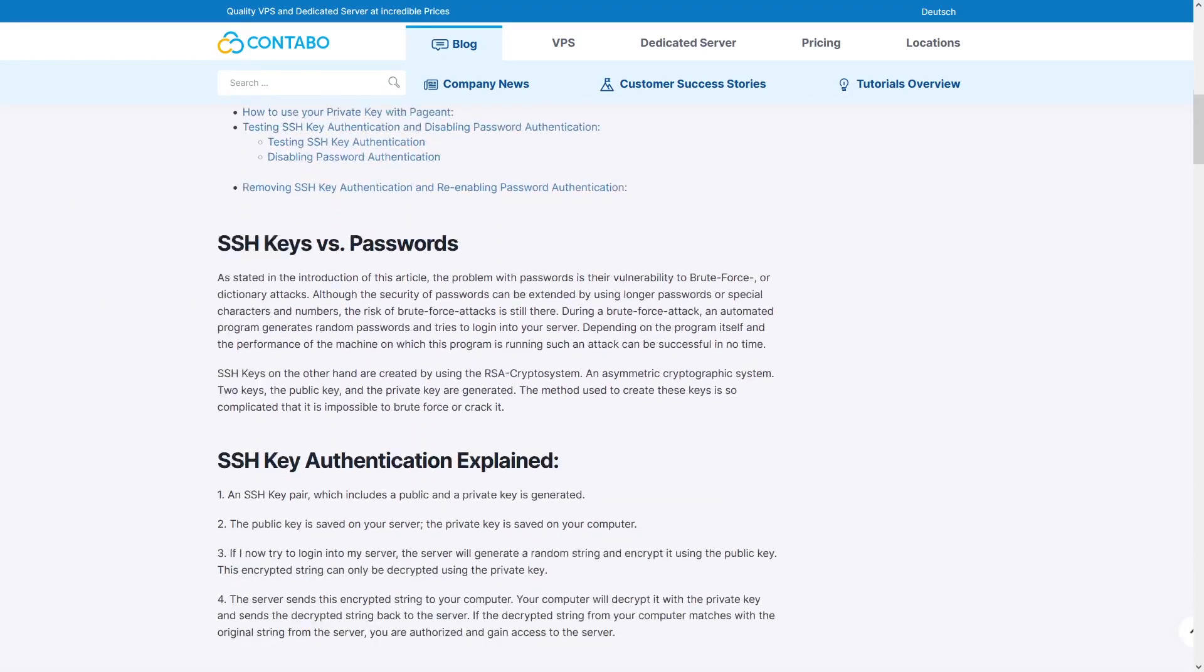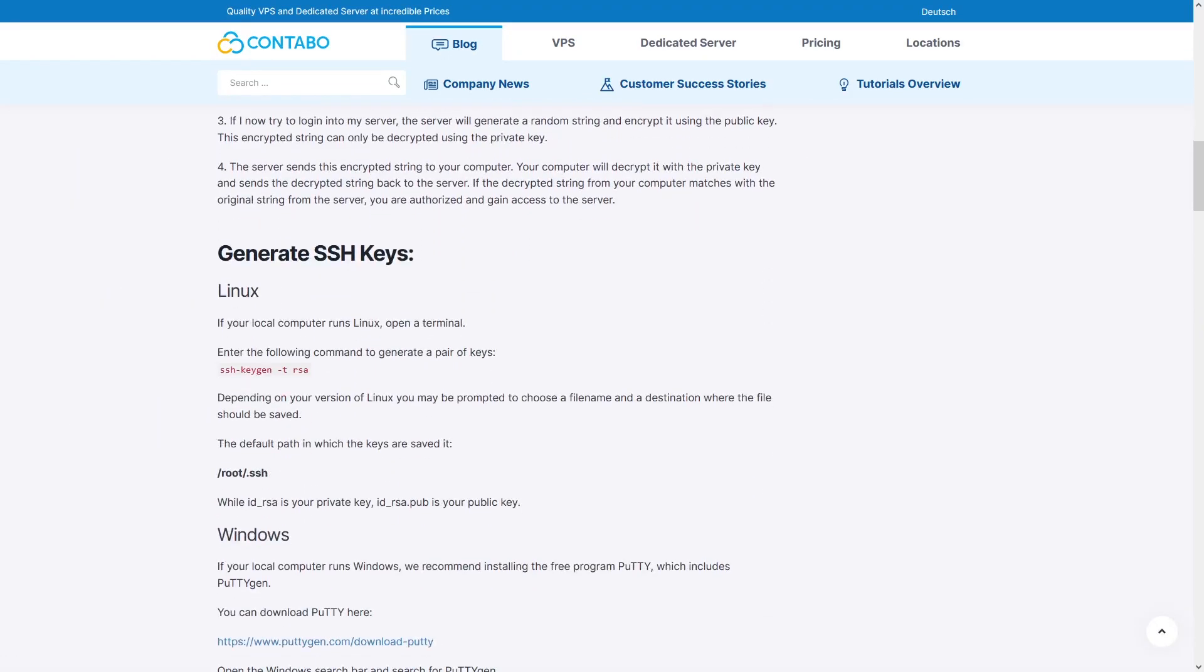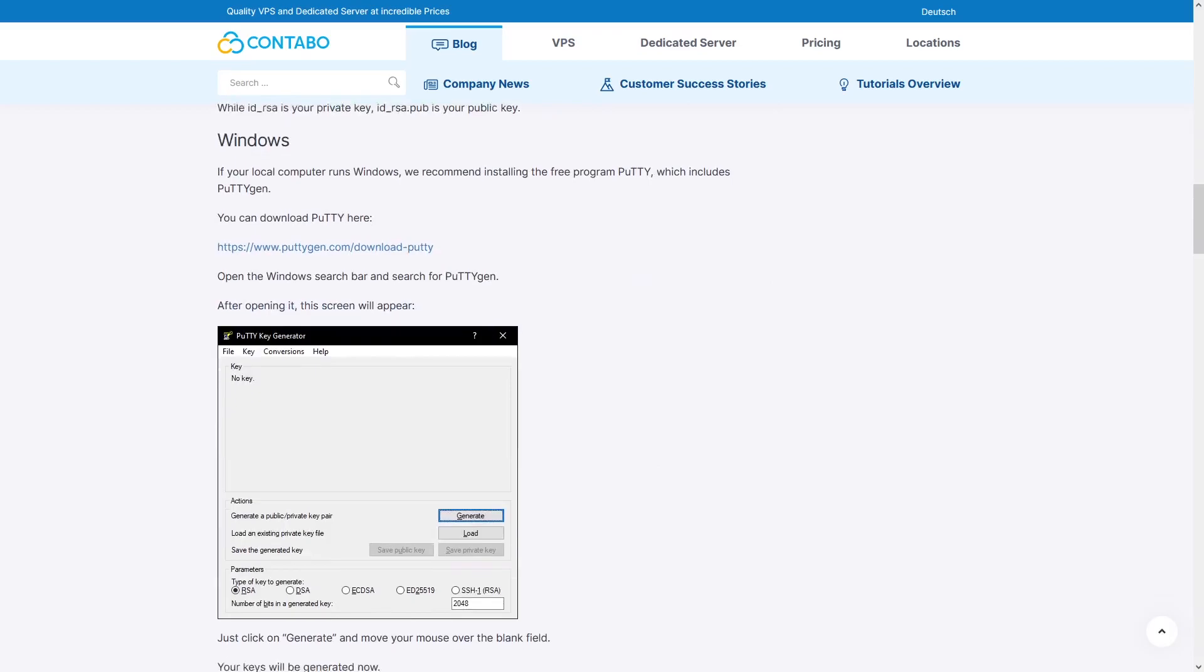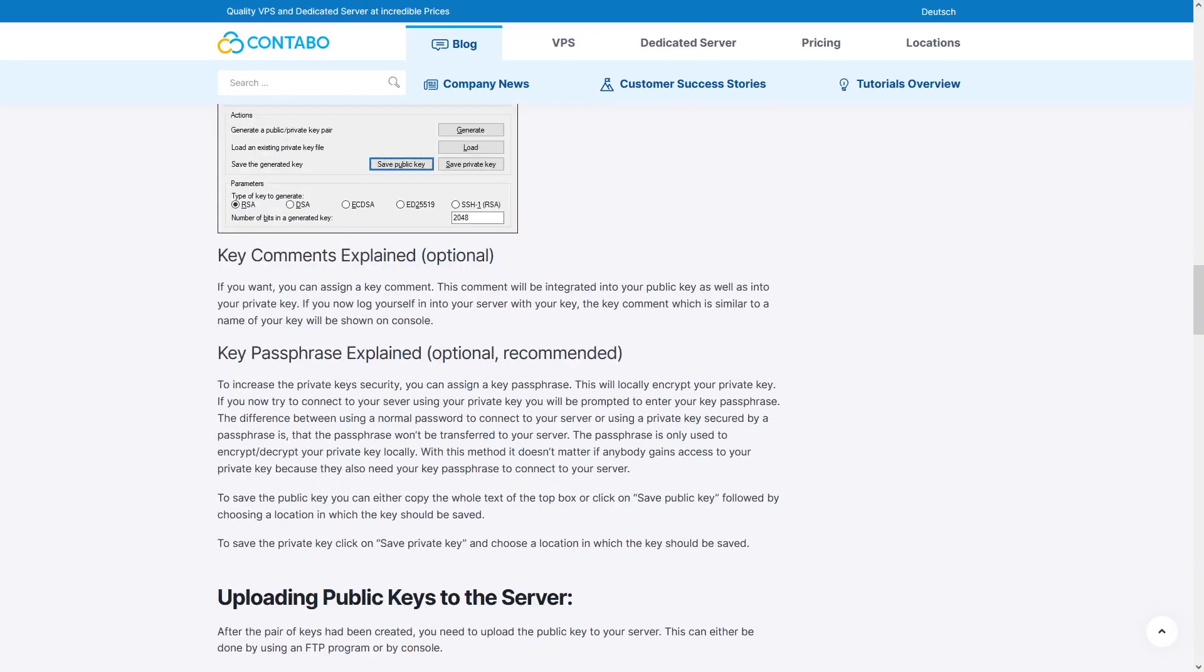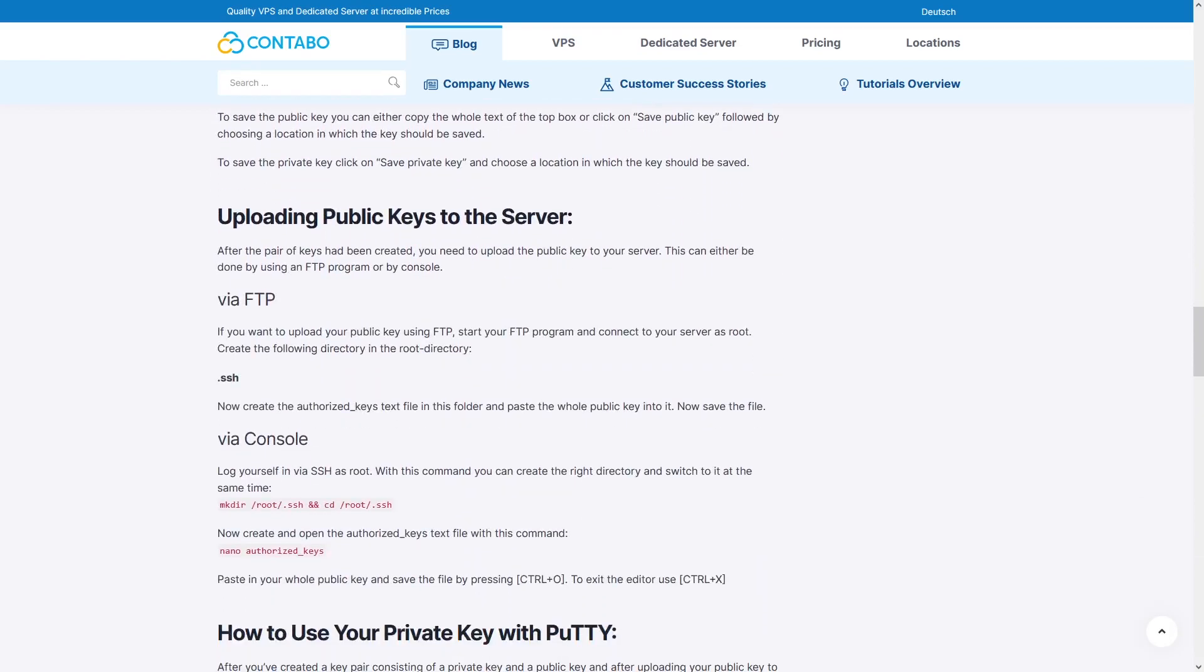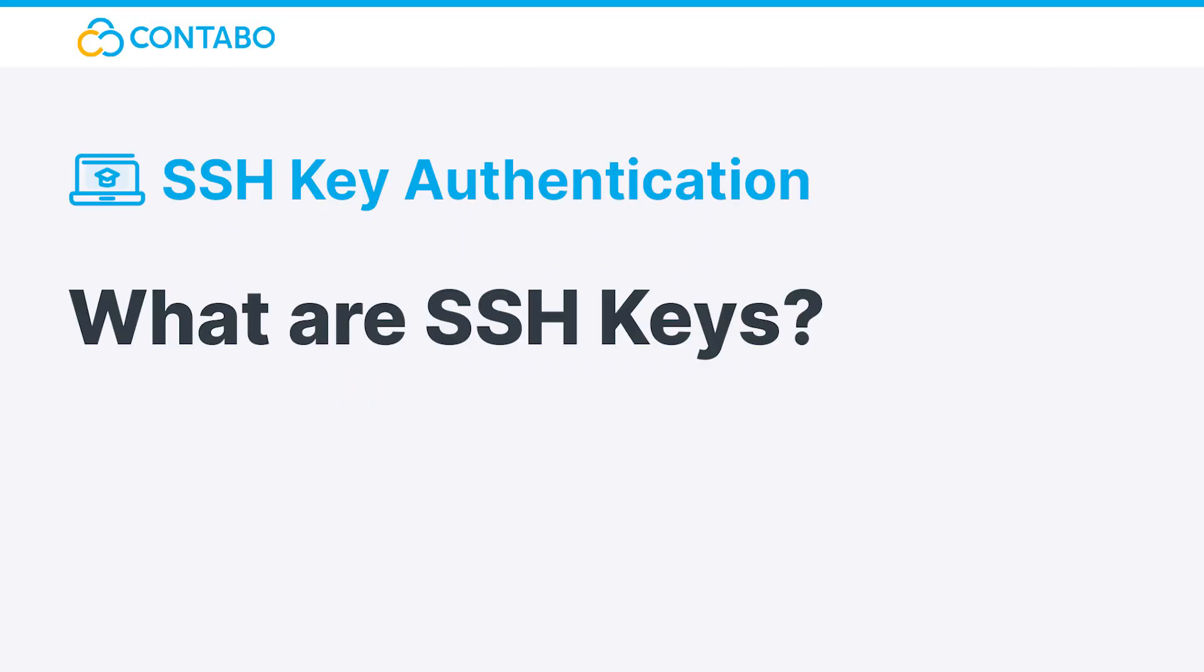You may also refer to our blog post about SSH keys, which will be linked in the description. What are SSH keys?